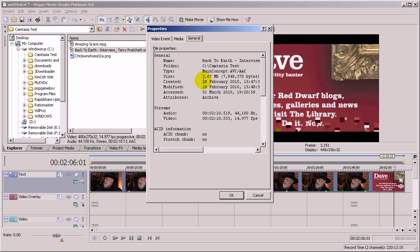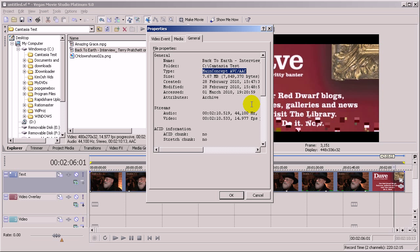You can see that it's an MP4 file but the codec it's using is MainConcept AVC/AAC. This is the MainConcept codec which can handle MP4 normally pretty well.